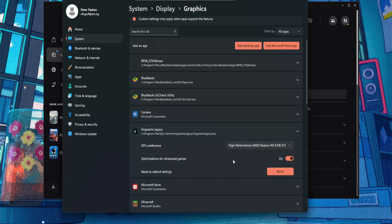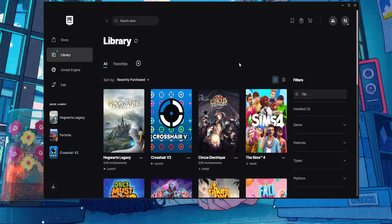Set the GPU preference to High Performance, and that is how you do it. I hope this helps — leave a like and subscribe, I'll see you next time.